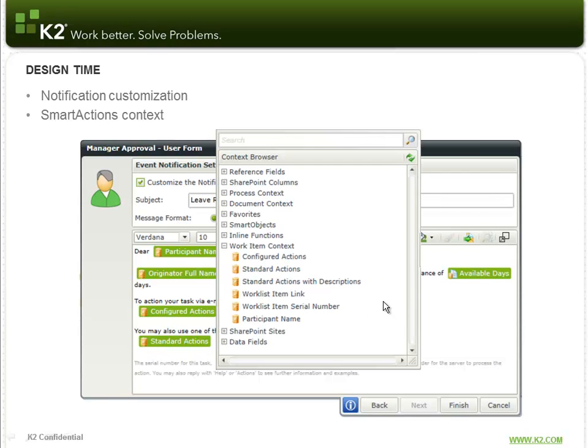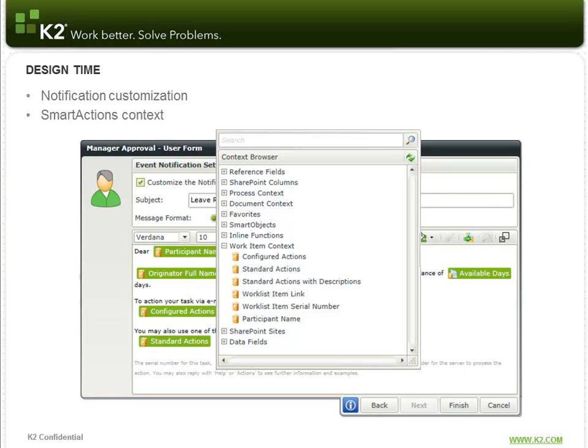Those items, and this is the K2 Designer for SharePoint, those items show up under the work item context in the context browser. And if you needed to also include descriptions with your configured actions, you would have to design your process in K2 Studio because K2 Designer for SharePoint, you can simply type in the action names and not the descriptions. You'll see here that you have the configured actions, standard actions, standard actions with descriptions, the work list item link and serial number, as well as the participant name.